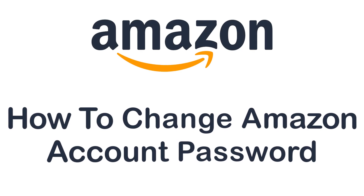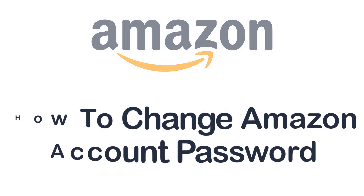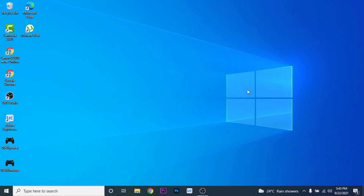Hey guys, welcome back to the channel. Today I'm back with yet another tutorial video on App Guide. In today's video I'll show you how you can change the password to your Amazon account — whether you use it to shop on Amazon.com, watch your favorite TV shows and movies on Amazon Prime Video, or listen to your favorite songs on Prime Music, but for some reason you feel like the account is not secure enough and you want to change the password.